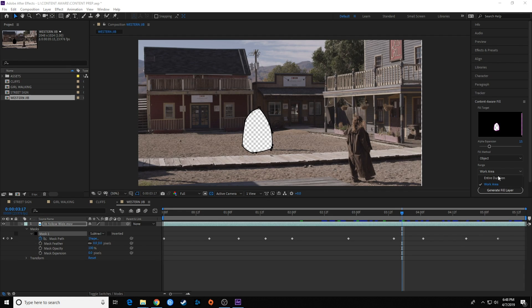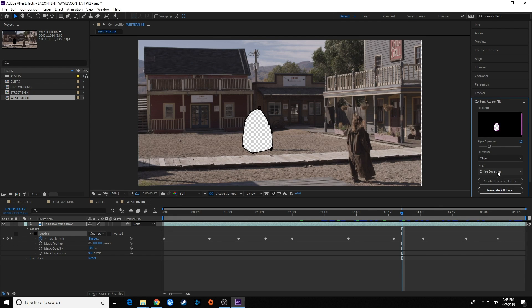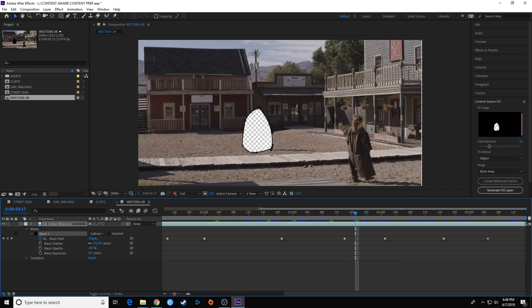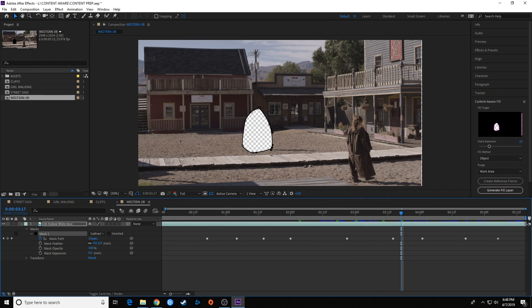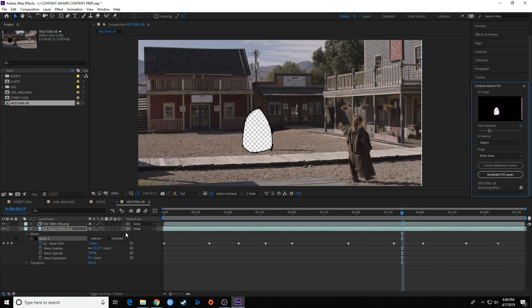Work area works fine if you don't have it shortened, but I'm just going to do the entire clip. So now we're going to hit generate fill layer—make sure your mask is on subtract before you generate or you'll have to start again. Right here it is creating a sequence of PNGs to overlay over this.